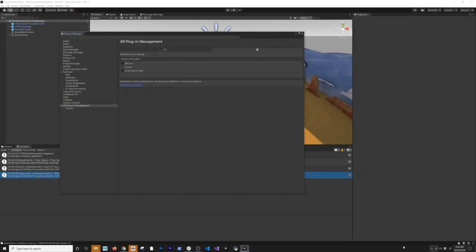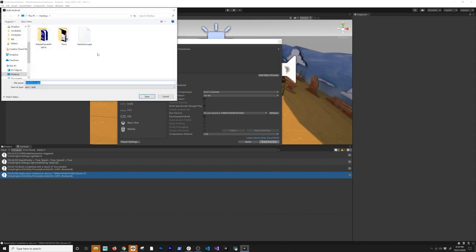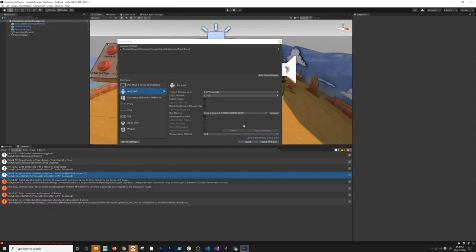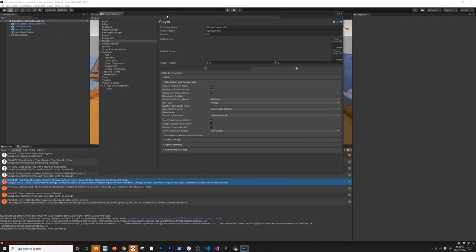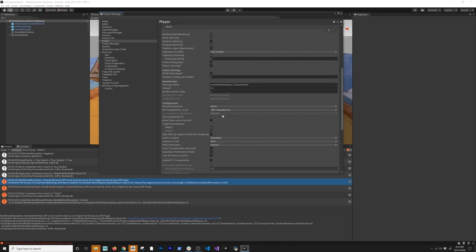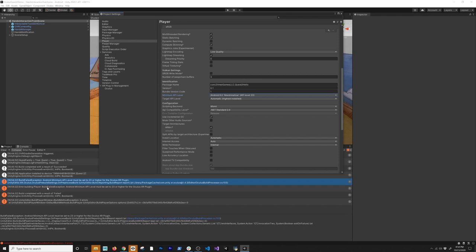That finished. I'll close out of this, do a new build — press Refresh, make sure it shows, then Build and Run. I'll replace the APK and save. We're getting a new error: Android minimum API must be 23. That's fine — I'll go to Other Settings and set the minimum API level to 23 or higher.